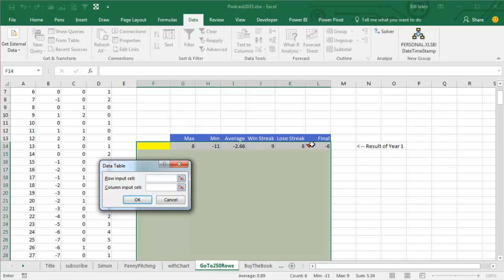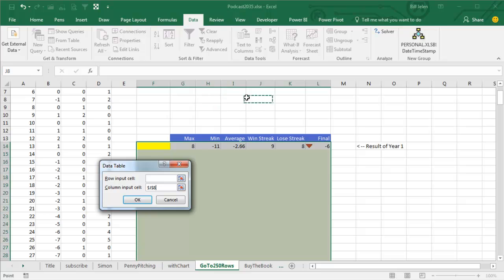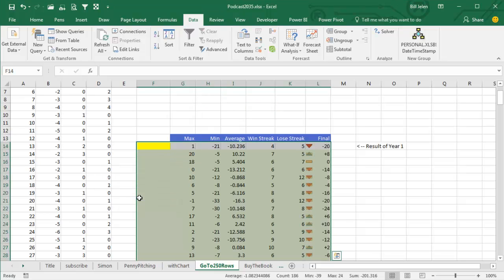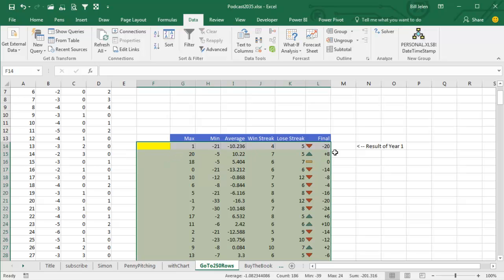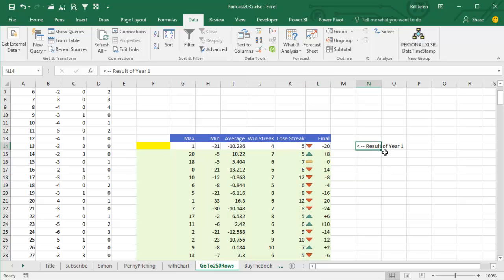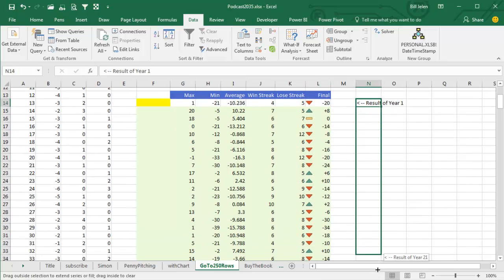We're going to leave that blank. And then the Column Input Cell, check this out, because we have RAND over here, it can be any blank cell anywhere on the spreadsheet. Just doesn't matter. And when I click OK, they are going to take this entire year of penny pitching and model it over and over and over again.